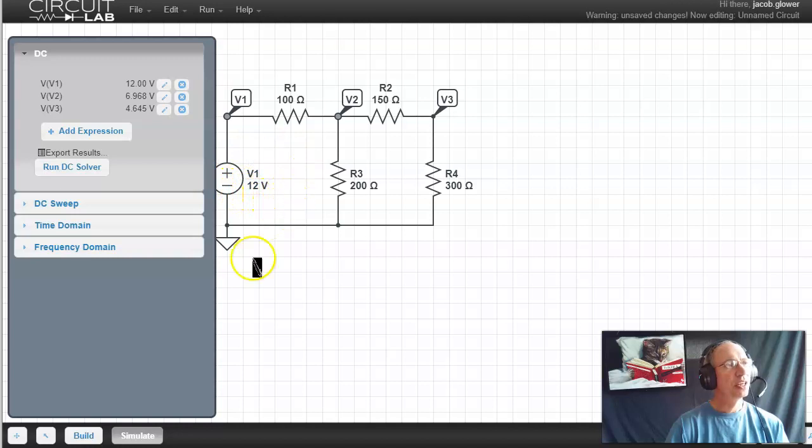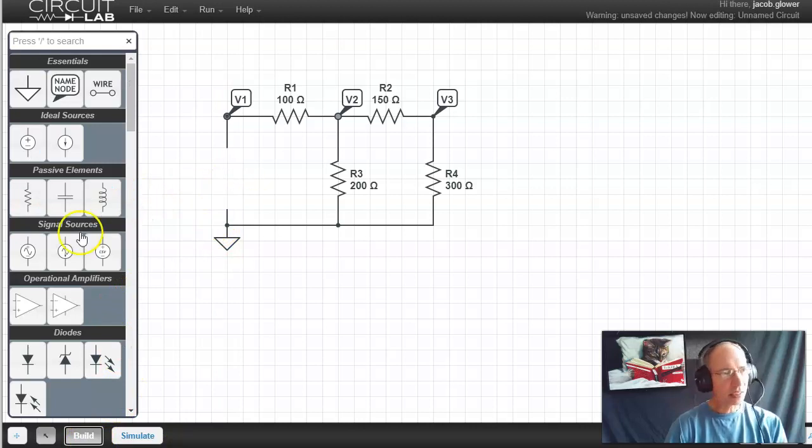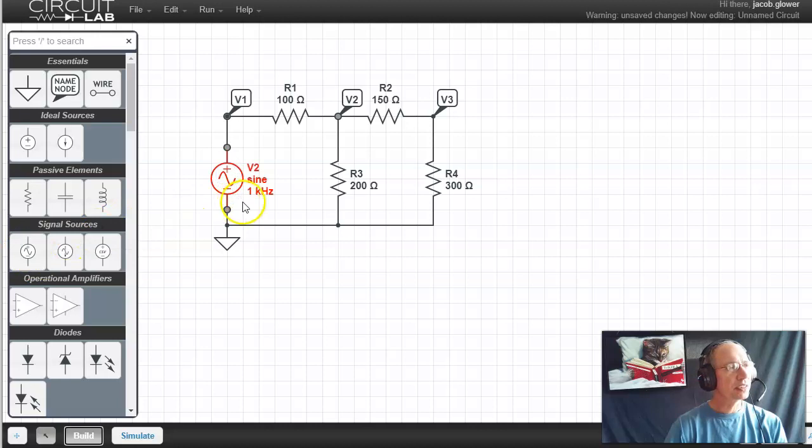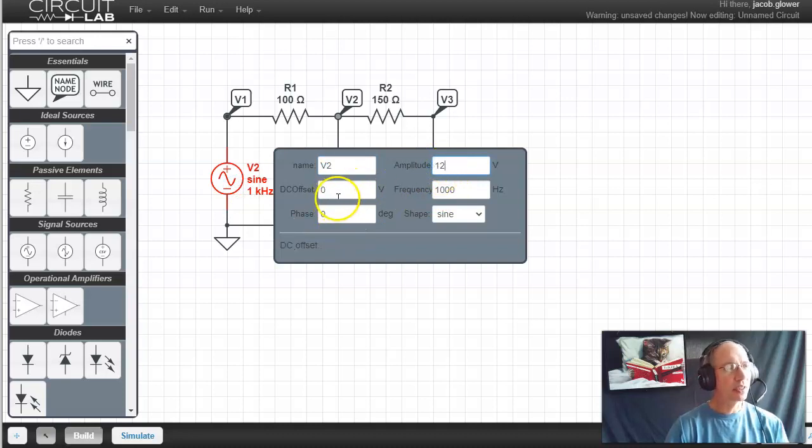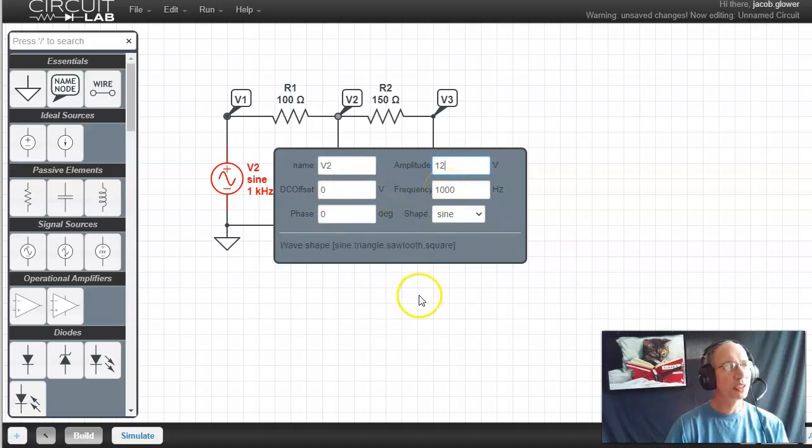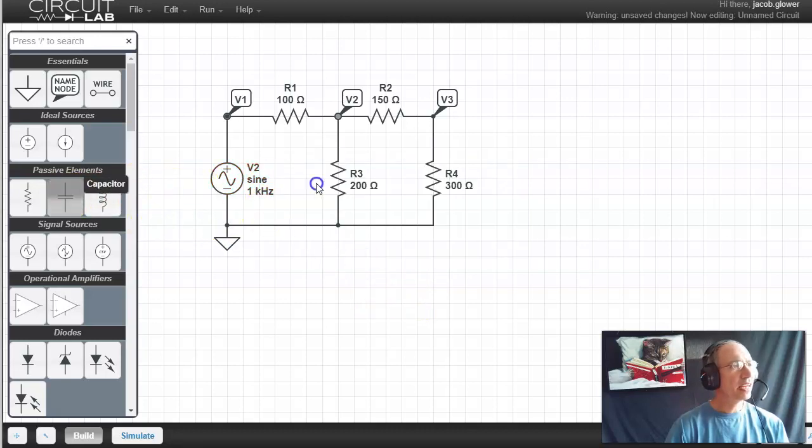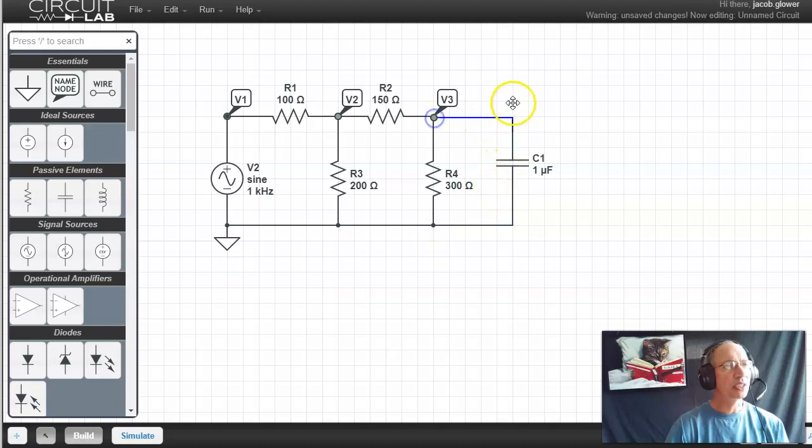You can also do AC analysis. For example, let's go back to build. Take out that source. That's a DC source. This is a squiggle. That's an AC source, the sine wave. Here I've got a, let's make it a 12 volt sine wave. The DC offset voltage is zero. The frequency is one kilohertz. And let's add a capacitor. Initially we'll be dealing with resistors. Resistors work at both DC and AC. Capacitors work at AC. We'll be starting into capacitors about halfway through the semester.